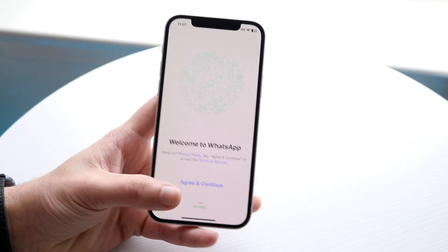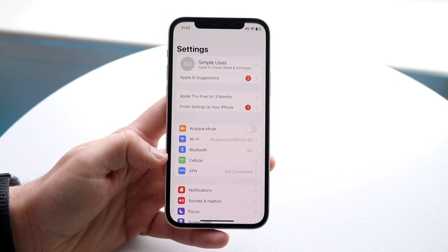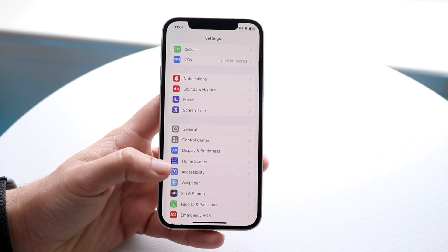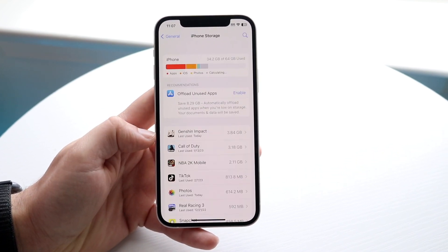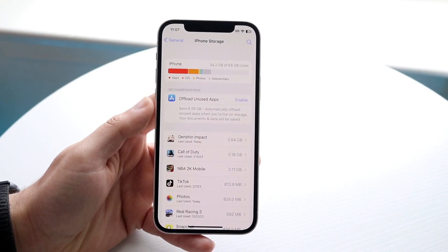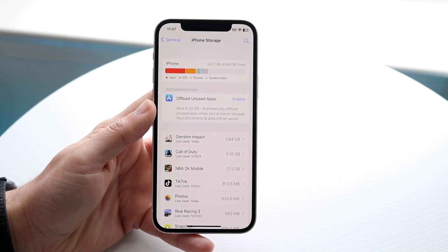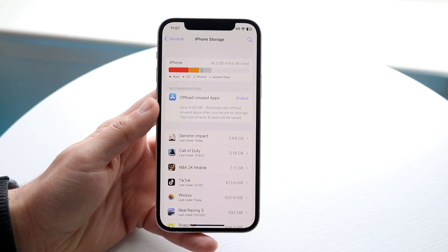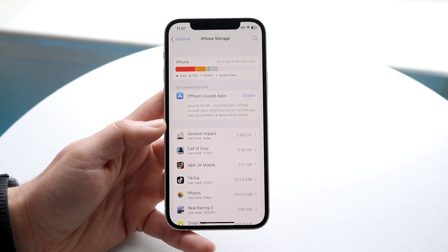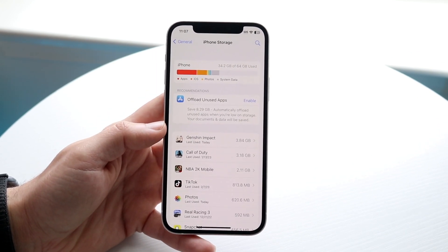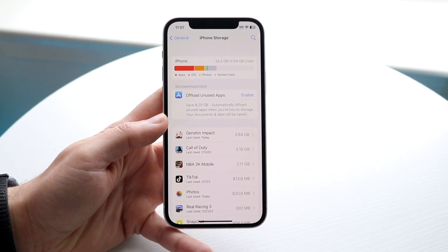If that's still not working, another thing you may want to do is check the storage of your specific device. Whether you have an iPhone or Android, go to your storage panel and make sure you're not running out of storage. If you're almost out of storage on your phone, that's another thing that can cause this issue and will prevent you from loading up any images.